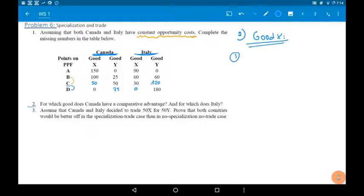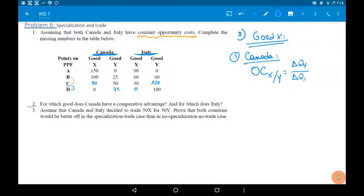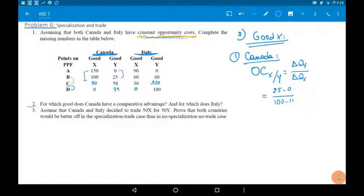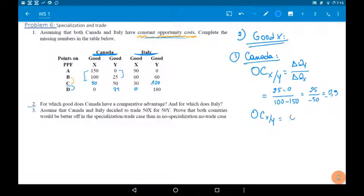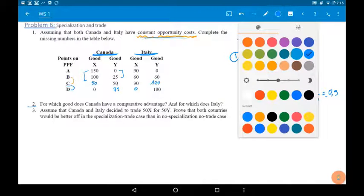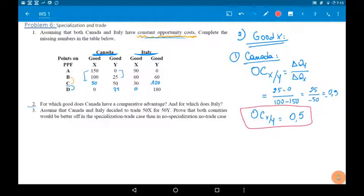For Canada, the opportunity cost to produce good X in terms of Y equals the change in quantity of Y over the change in quantity of X. This is constant across the PPF, so we can choose any two combinations. Change in good Y: 25 minus 0, over change in good X: 100 minus 150 — that's 25 over minus 50, which is minus 0.5. In absolute value, for Canada the opportunity cost to produce one unit of good X is half a unit of good Y.